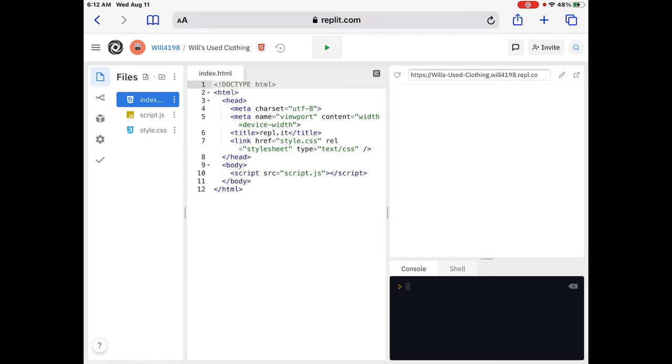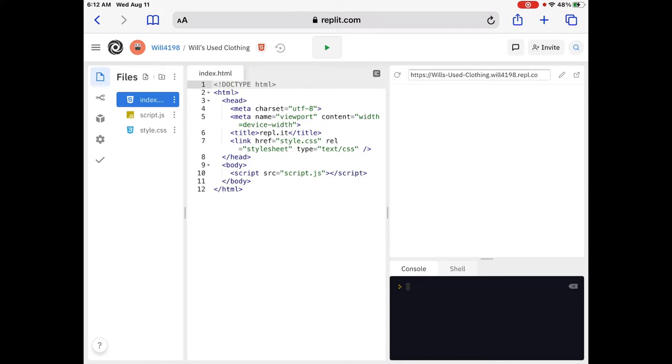Now to the right of that, where you see the https and colon forward slash forward slash Wills-Use Clothing, that's where we're going to be able to see what we write immediately when we hit the run button. And I'll show you how that works. All the way to the left, all the way on the left, you'll see the index, script.js, and style.js. Those are our files. We're in the file of index.html, and I'll explain more about that in a little bit.